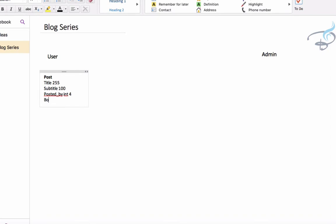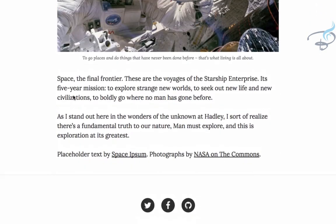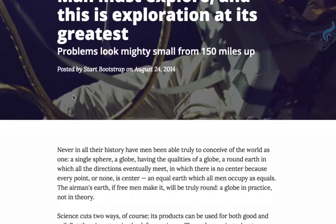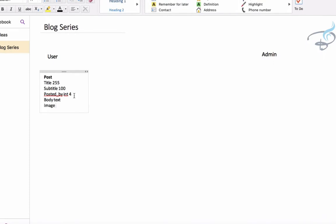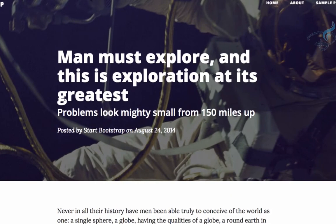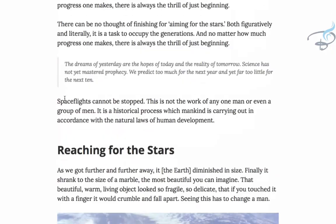For the body section, instead of using varchar we will use it as text, so we don't have to define its limit. Then if we are using any image, we have to store the image name or image path, and that should be a varchar of 255. So for our blog we have title, subtitle, body, image, and posted_by.